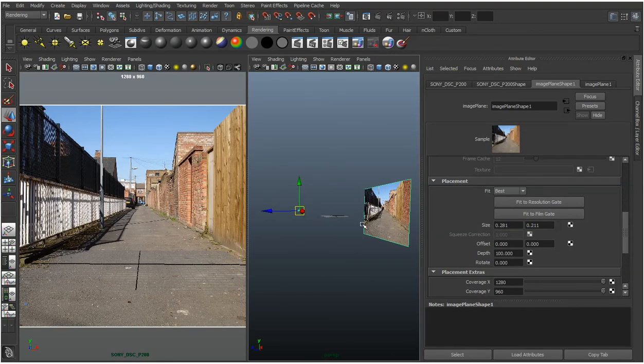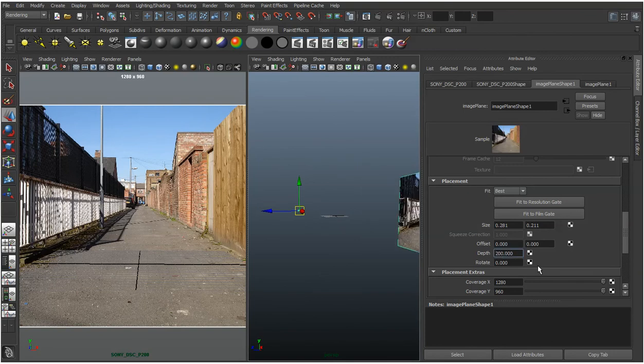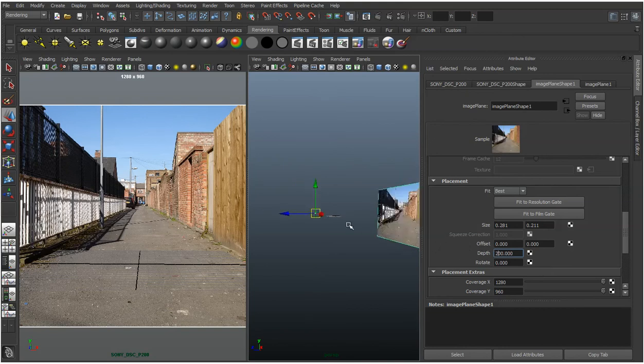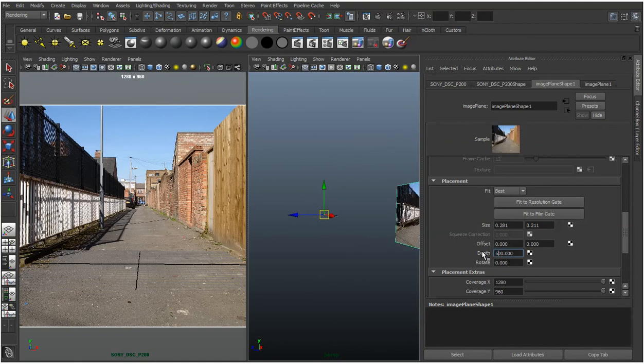You can just increase the depth and it will go further away. And if I made it sort of 500, it will go quite a bit away.